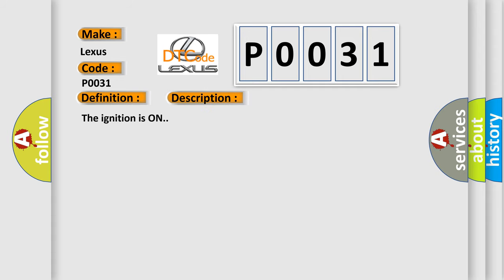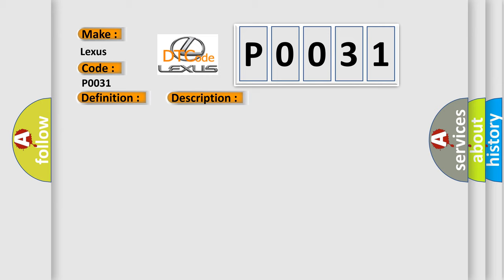The ignition is on. This diagnostic error occurs most often in these cases: The HVAC control module detects the signal circuit is less than 5 counts or greater than 250 counts.